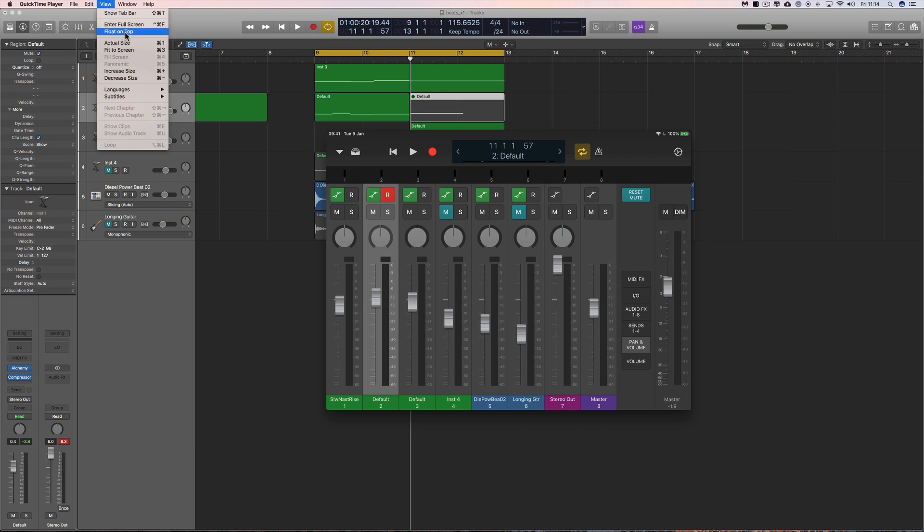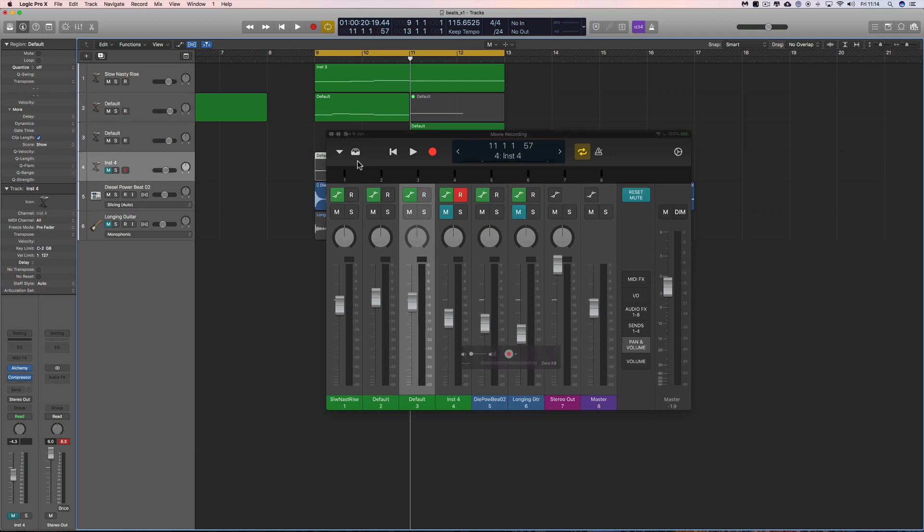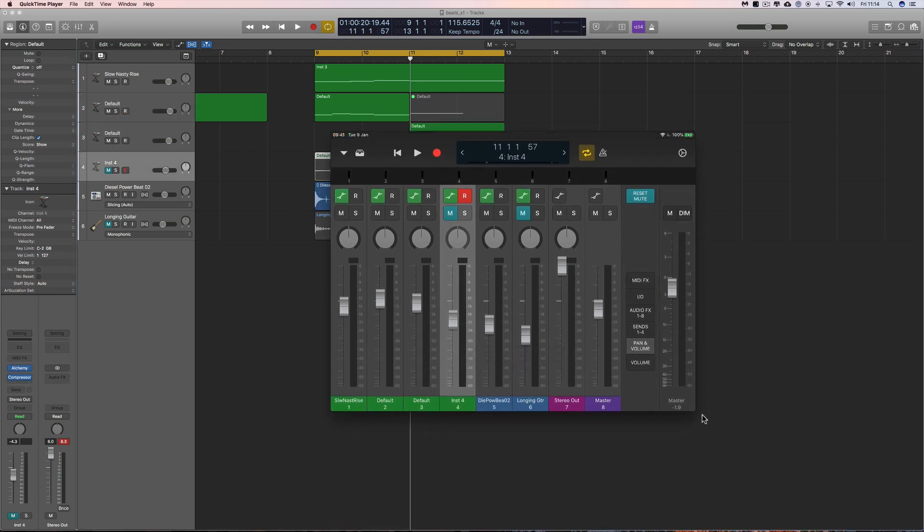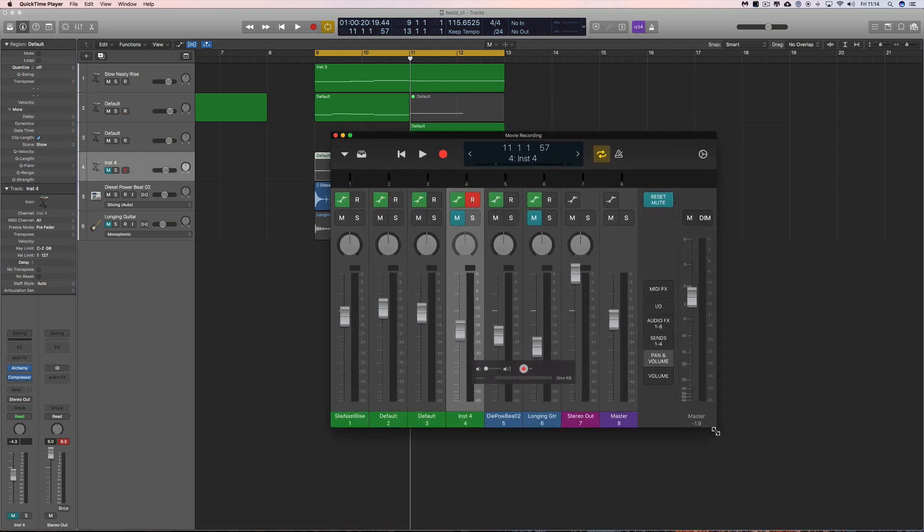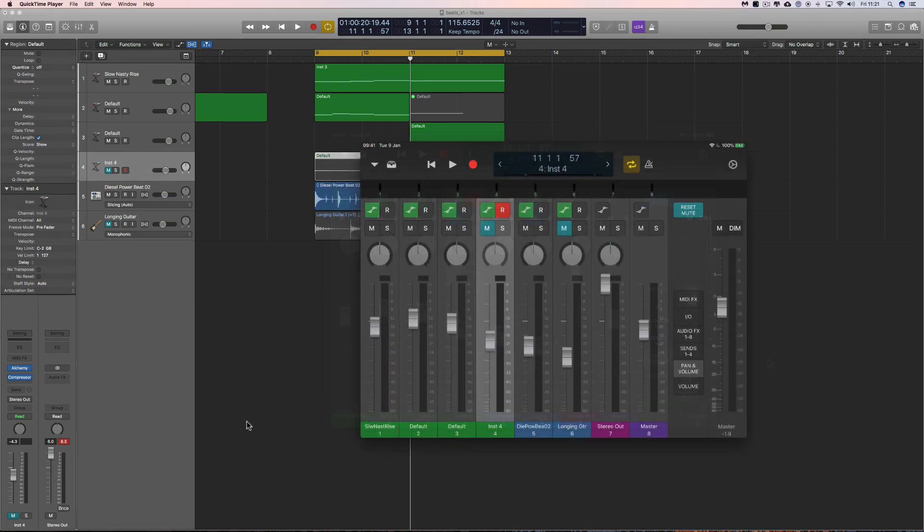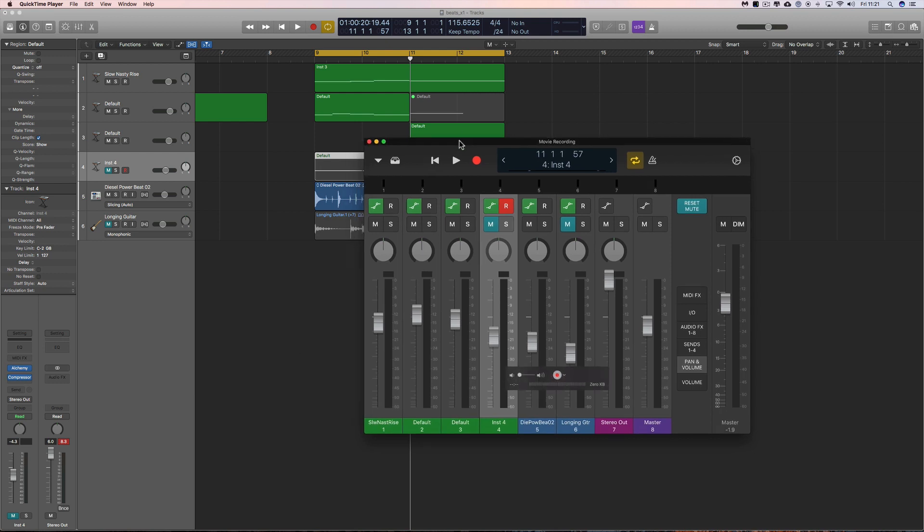Float on top. Now if I touch the background Logic, this just stays floating on top and I can make it any size I want. That's how I did that. Okay, and then just to finish, I'm not actually recording.